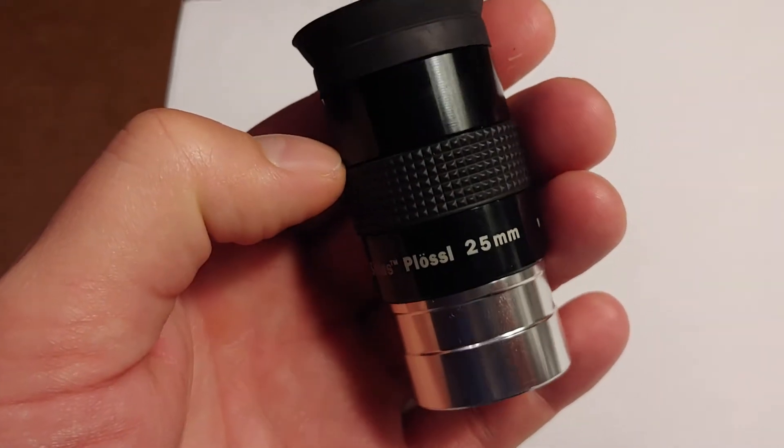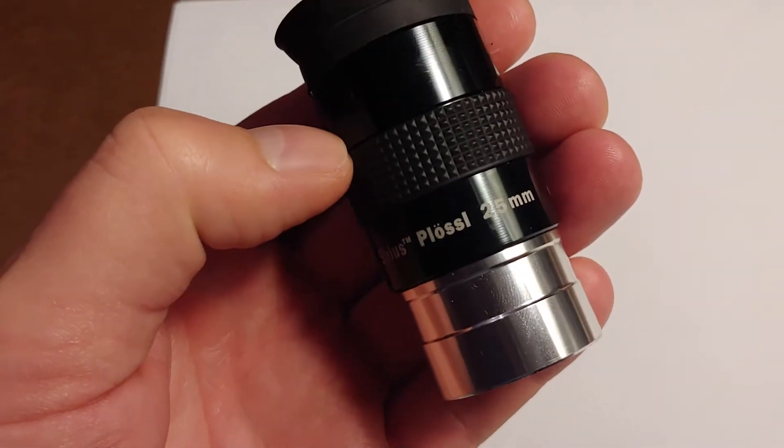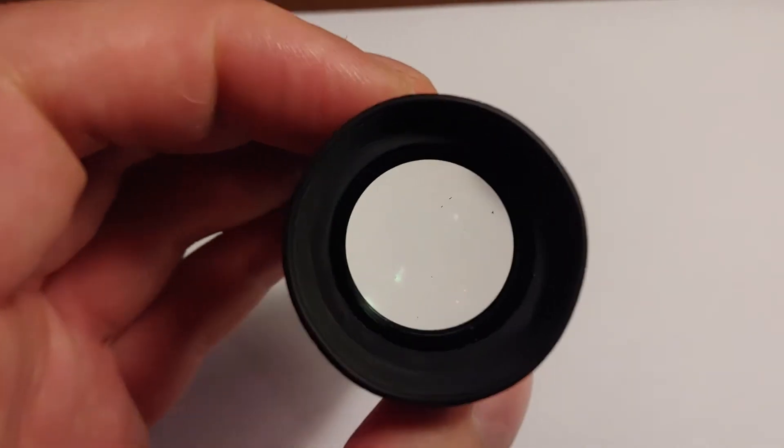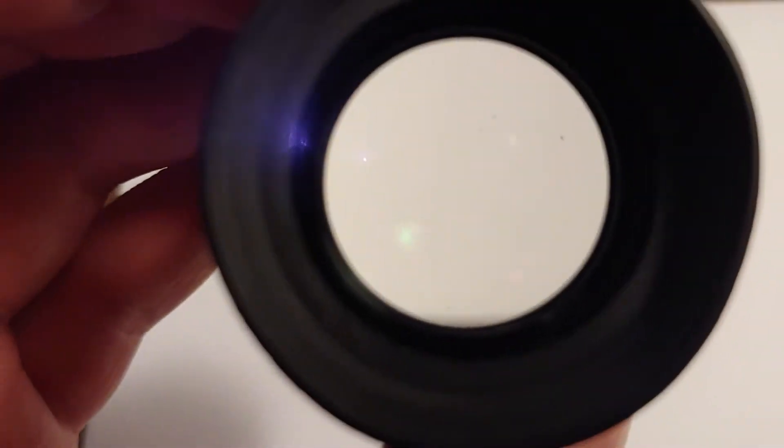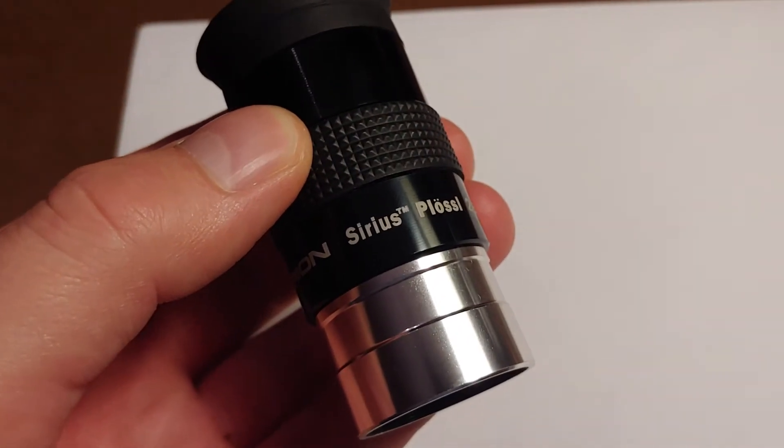I said well, you know, I could just use this old Plossl that I really don't use. So can I add a reticle to this somehow? Let's see what we can do.